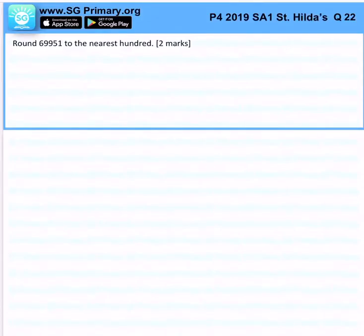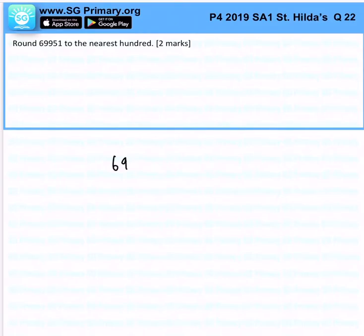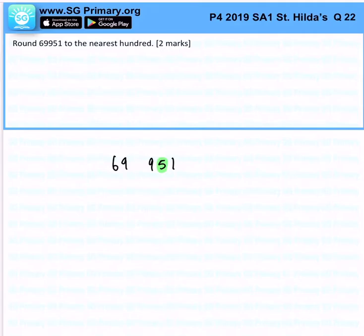Round 69,951 to the nearest hundred. To do that, look at the tens place. Since it is equal to or larger than five, we round up the hundreds value.